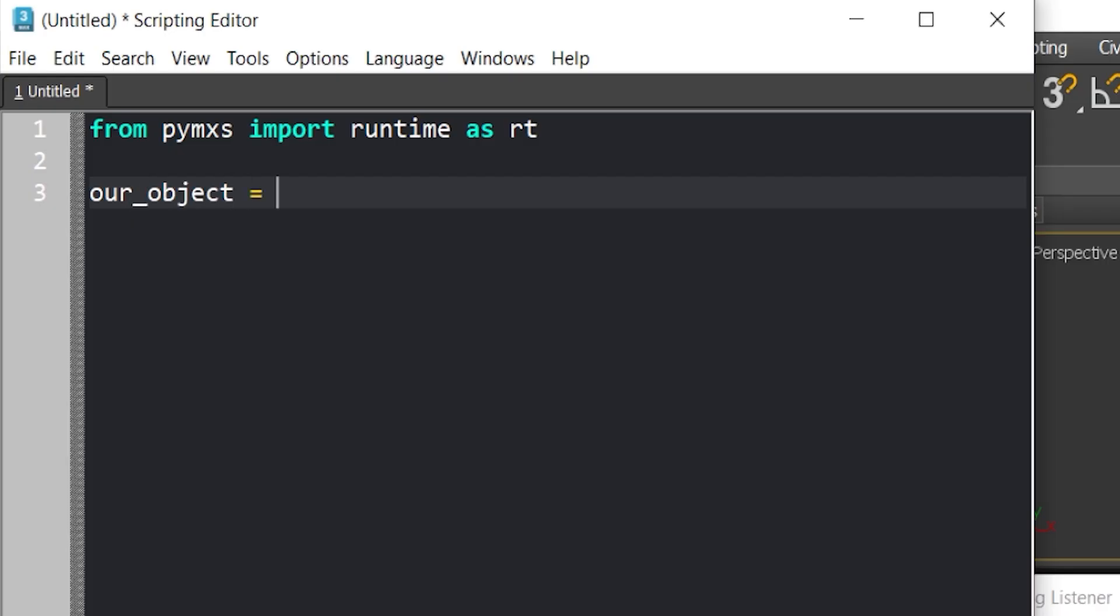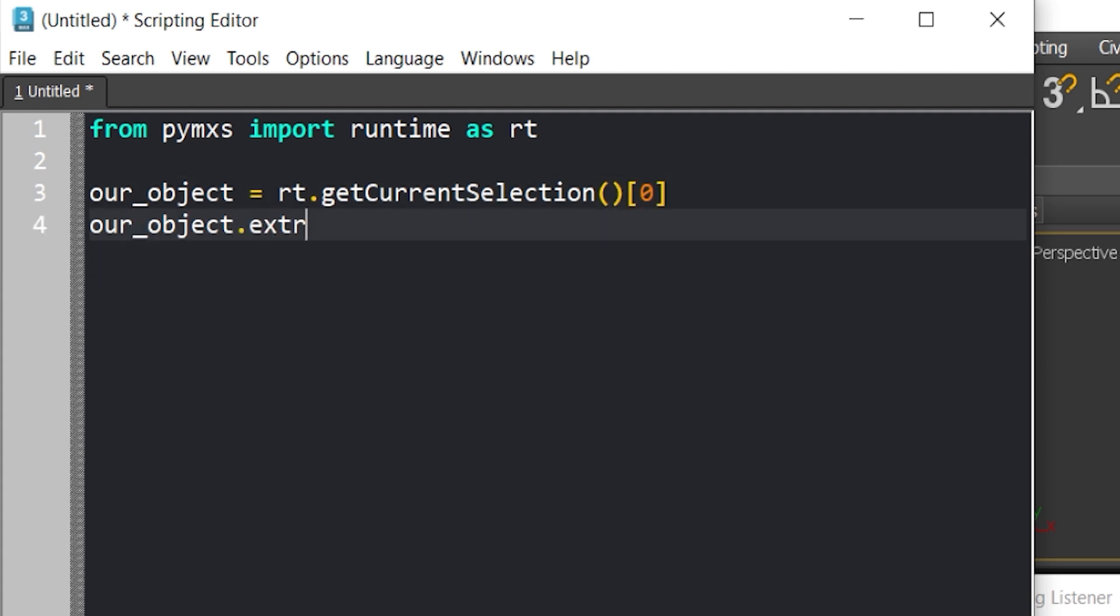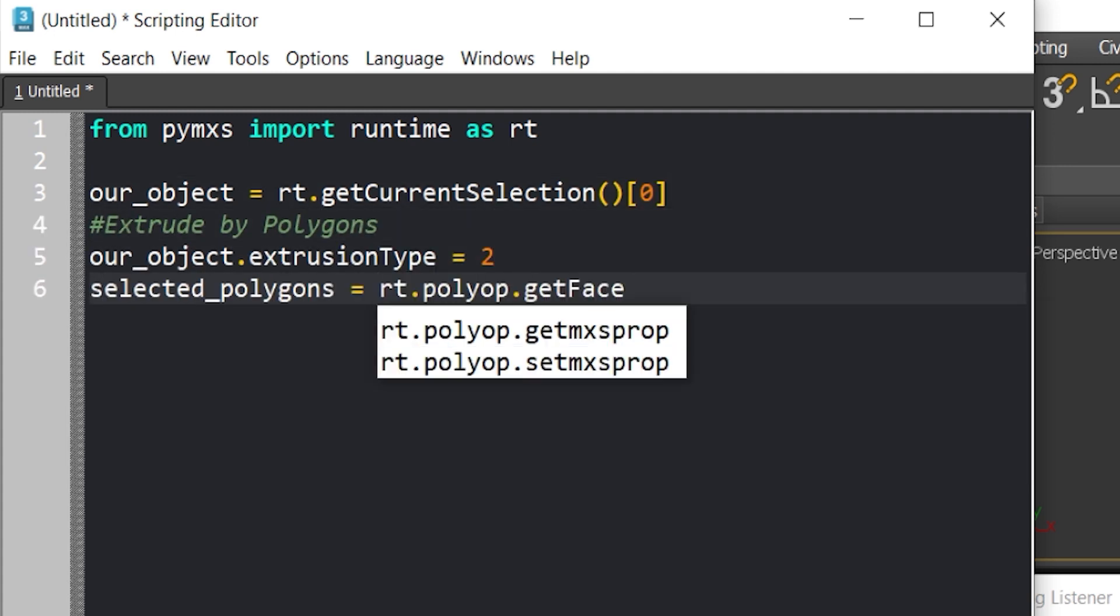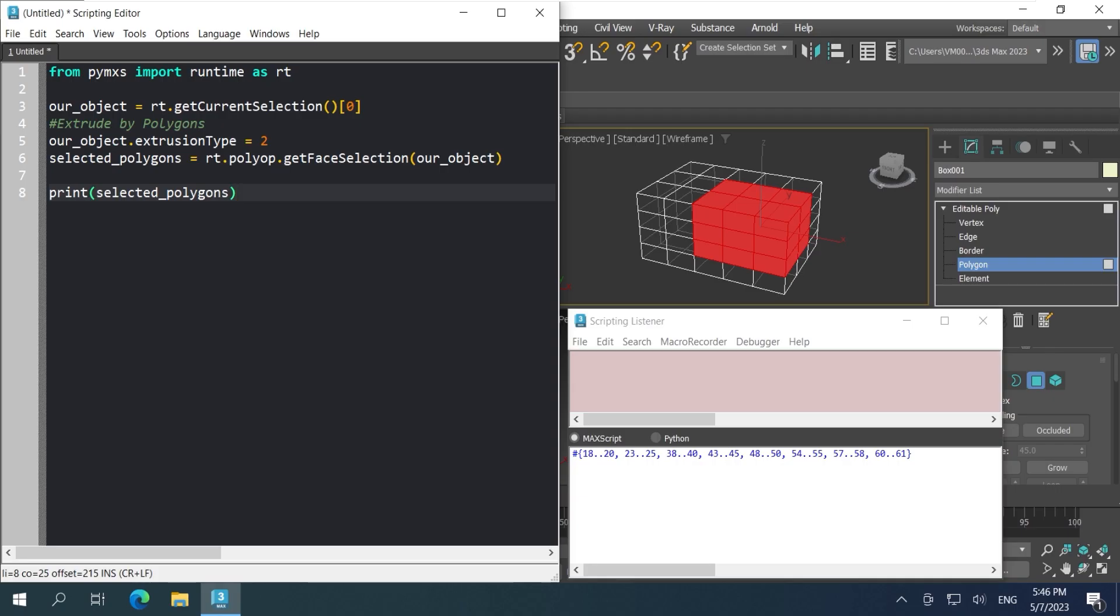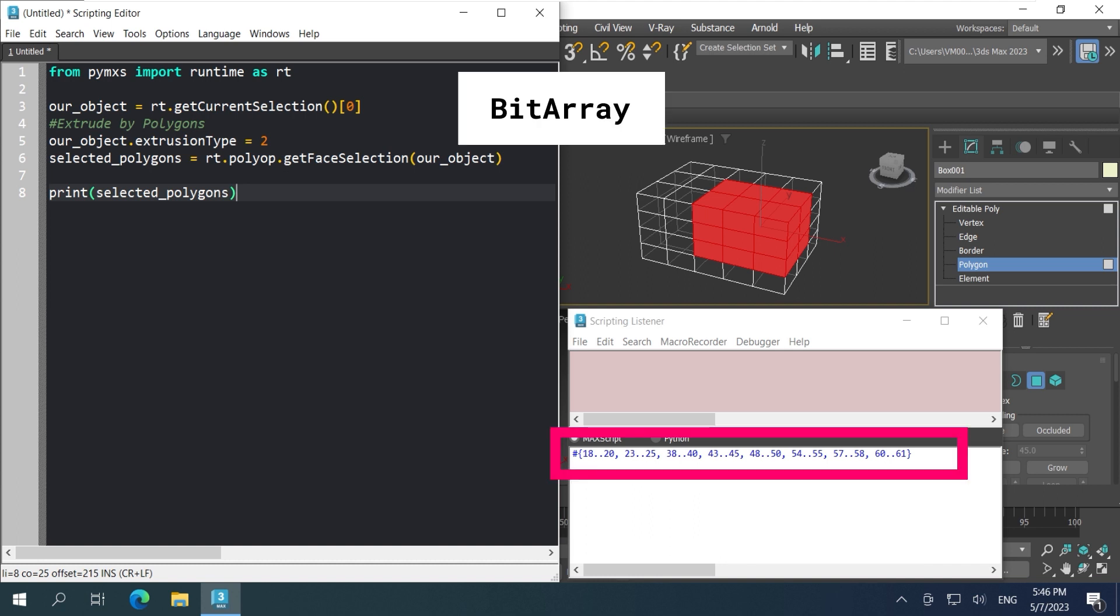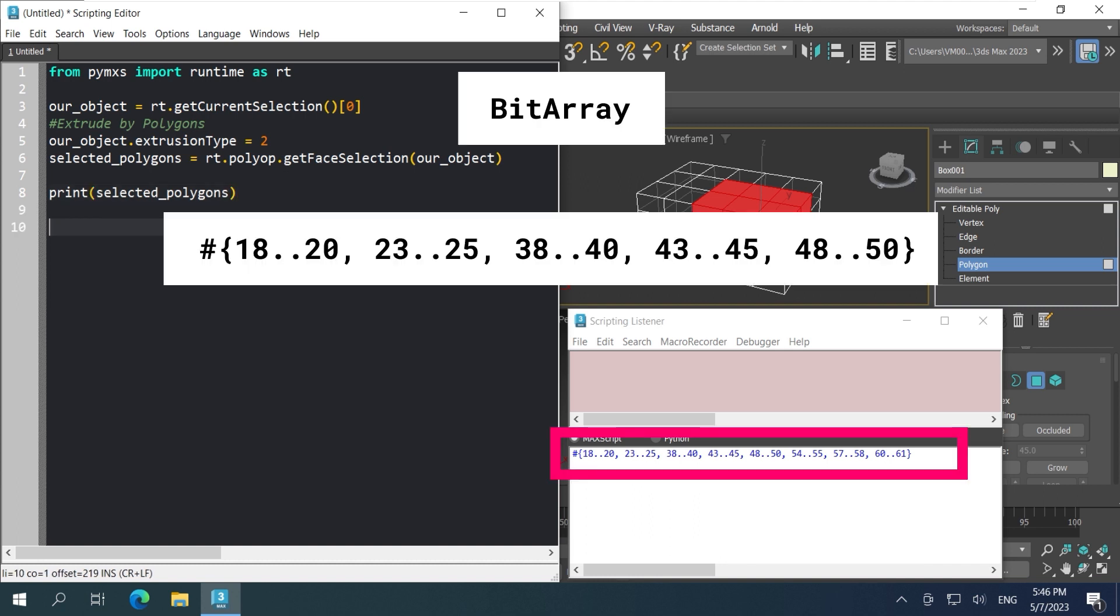Simply tell it to grab the selected object, tell it the method that you want it to extrude. Get every selected polygons. And here comes our first problem. Maxscript has this type of value called bitarray, and it looks like that.